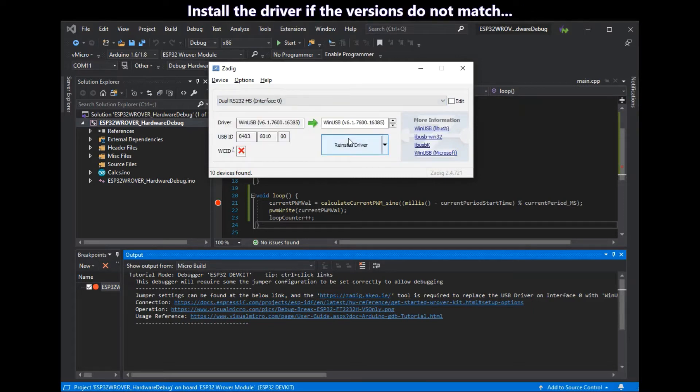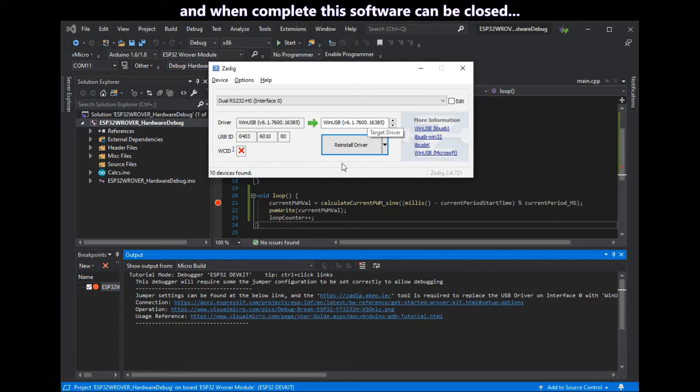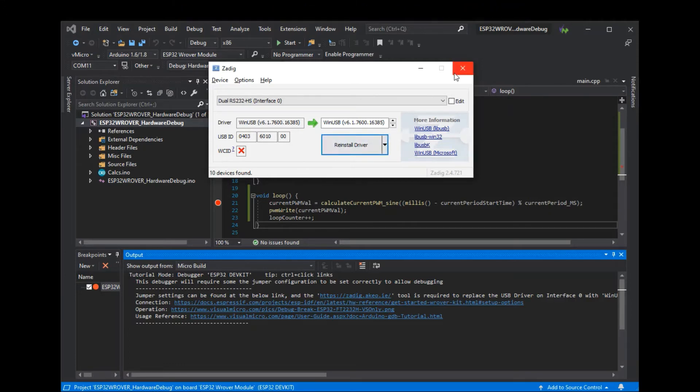Install the driver if it doesn't match. But as you can see here mine's already been installed. When that's done and the driver version matches you can just close that software.